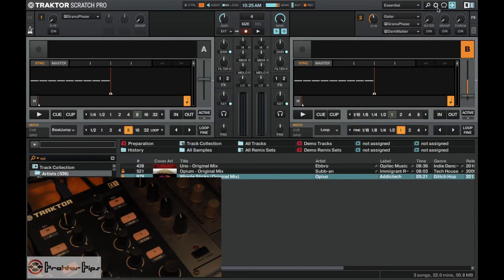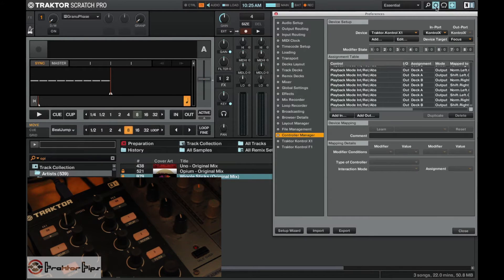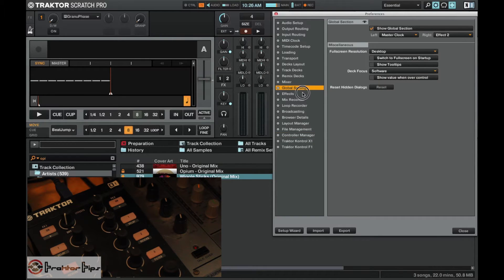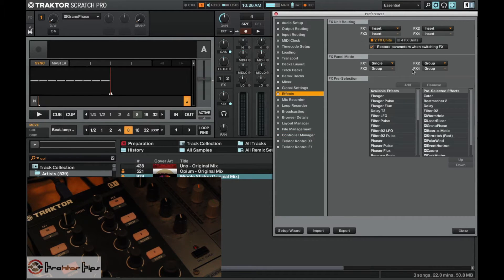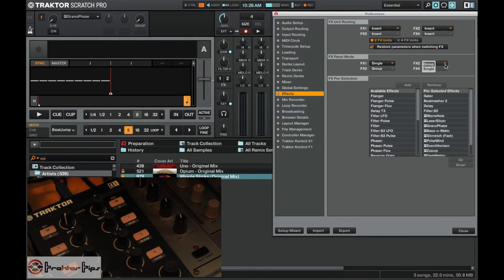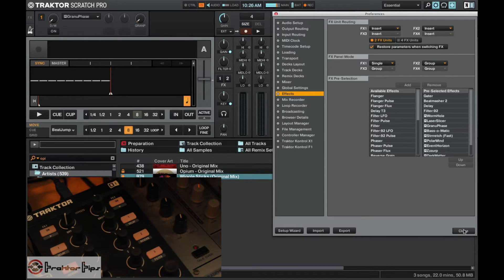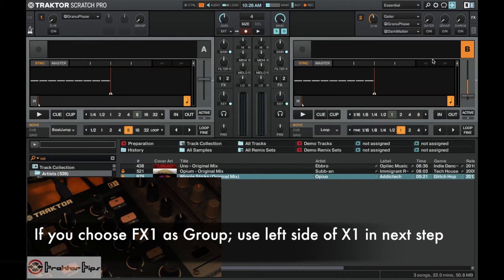To do that we can go into the effects and we'll click on the effects in the preferences. Just in here you can set it to group. Any one of them is fine, whichever one you choose.